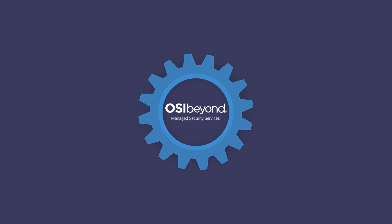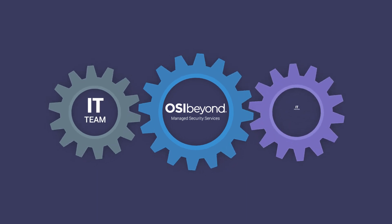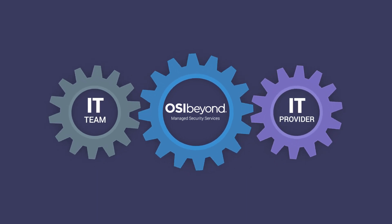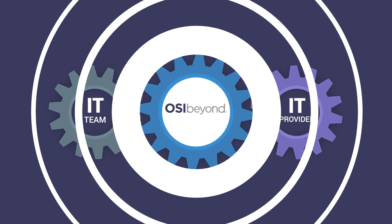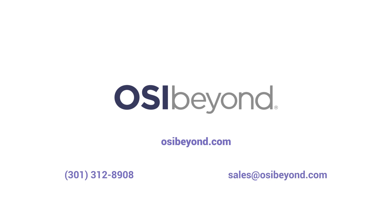We work as a standalone solution in partnership with your in-house IT team or external IT provider. Contact us to learn how your organization can benefit from managed security services from OSI Beyond.